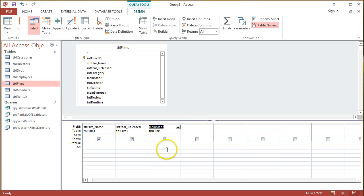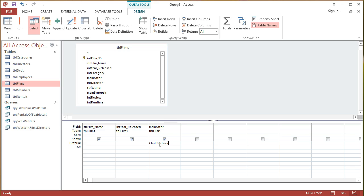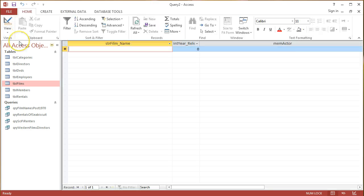Now, again, based on the way that we've set up that Actor field, if I just put in Clint Eastwood as is, without any kind of wildcard character on it, and run that query, it won't return any records in my resultant set.